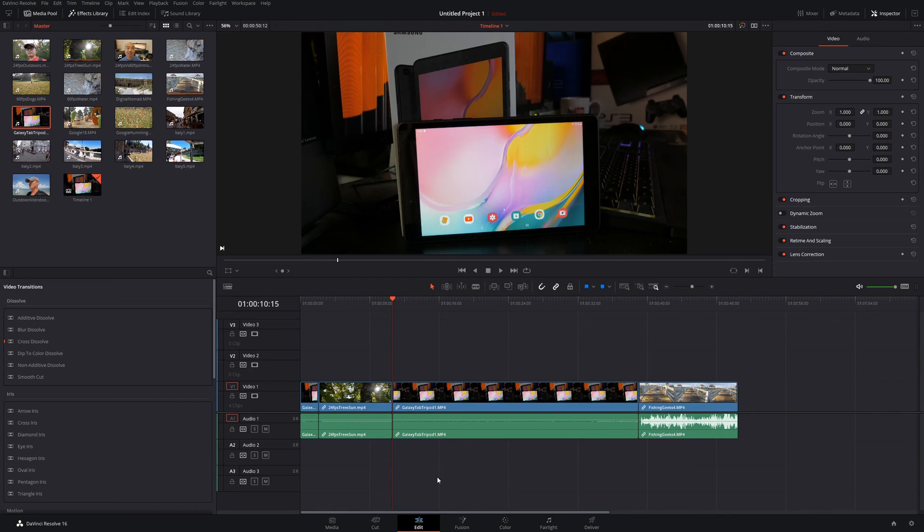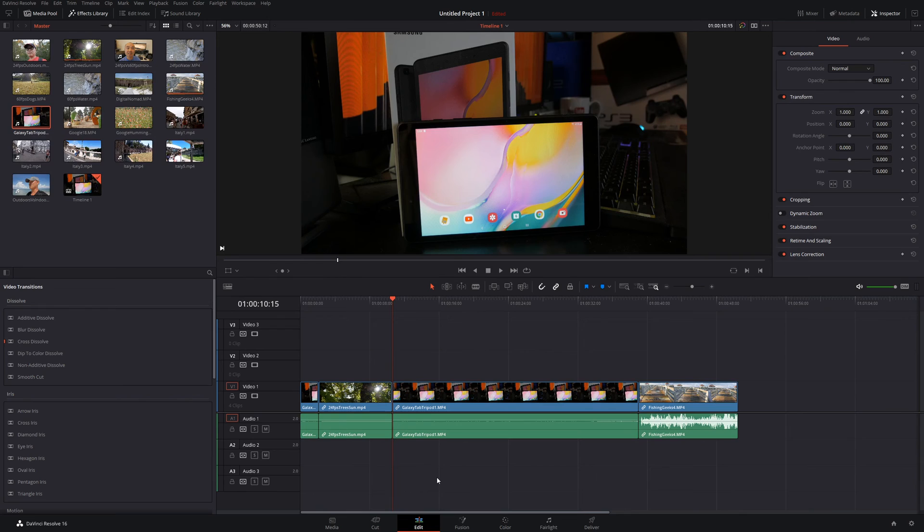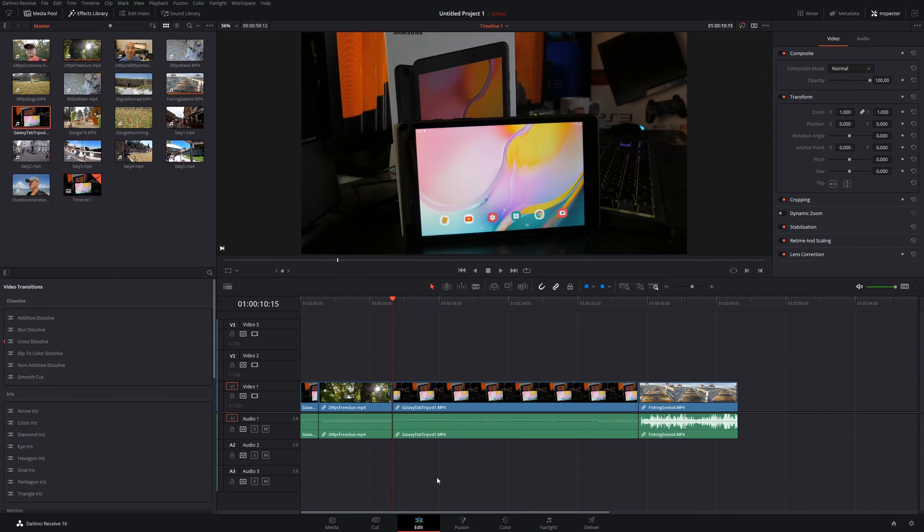And if you did want to see more of my DaVinci Resolve tutorials and tips, I do have a playlist. I'll leave that in the description below. So as always, if you did get value out of these videos, be sure to share, like, and subscribe.